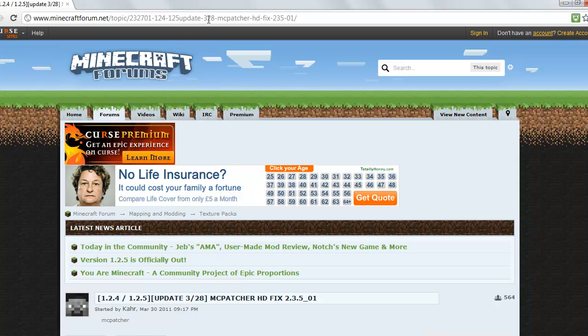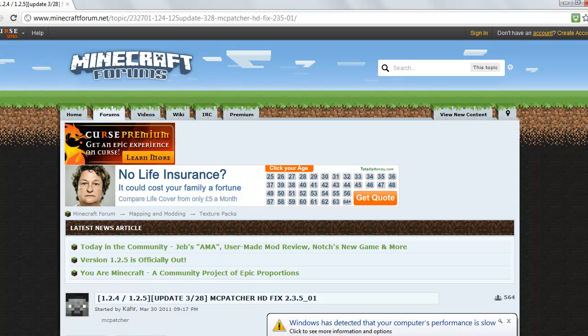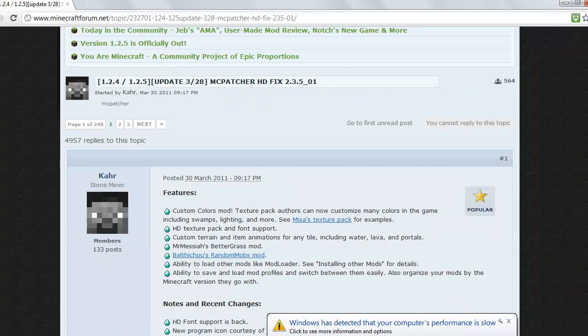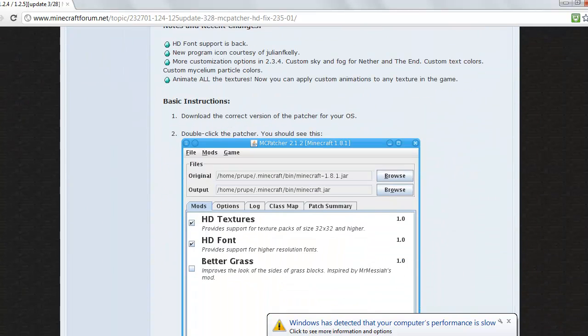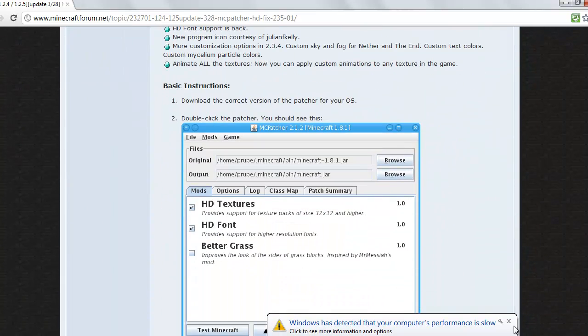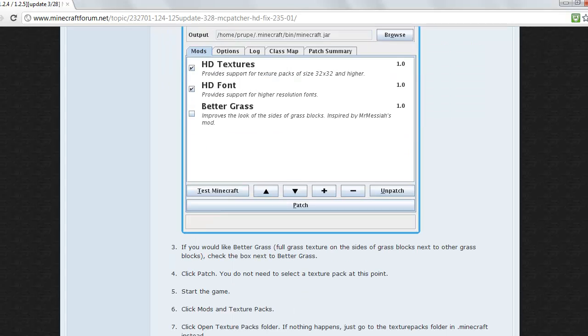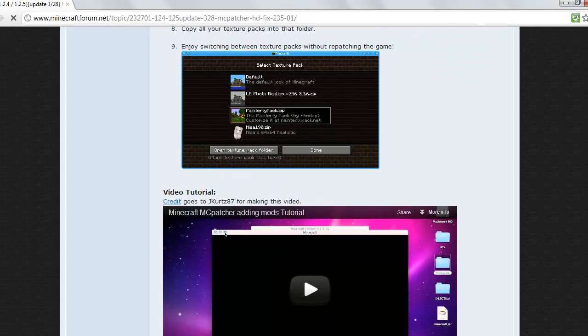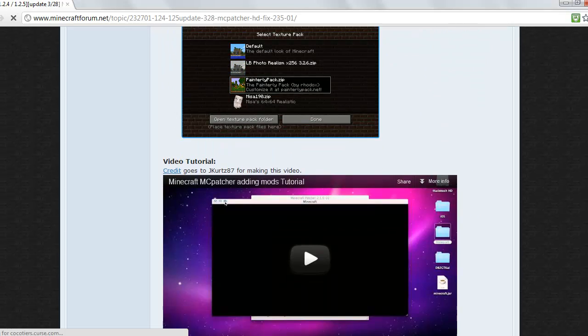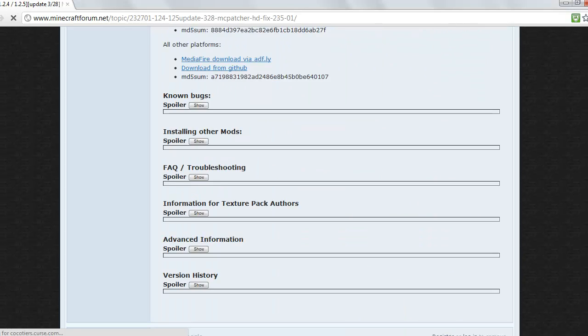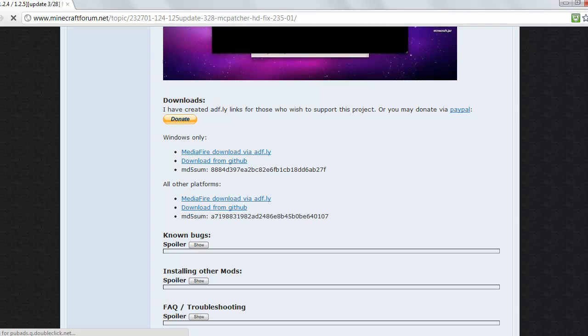The link is in the description. It's on the Minecraft forum, so you just have to scroll down and click here, then scroll down to where it gets to this bit.